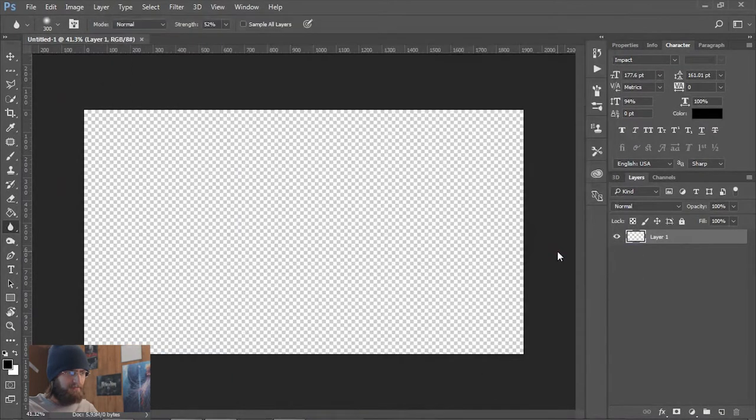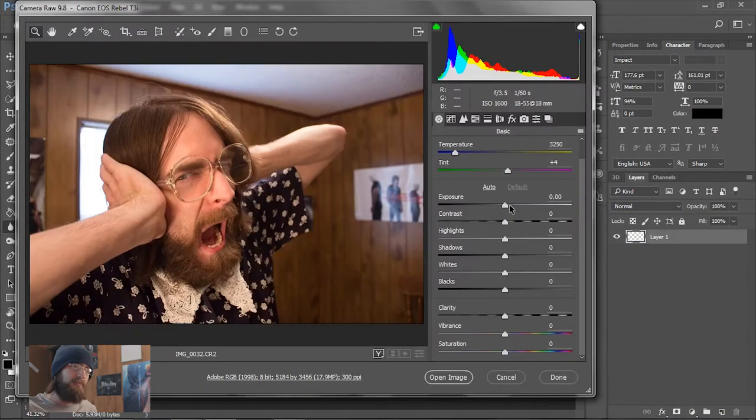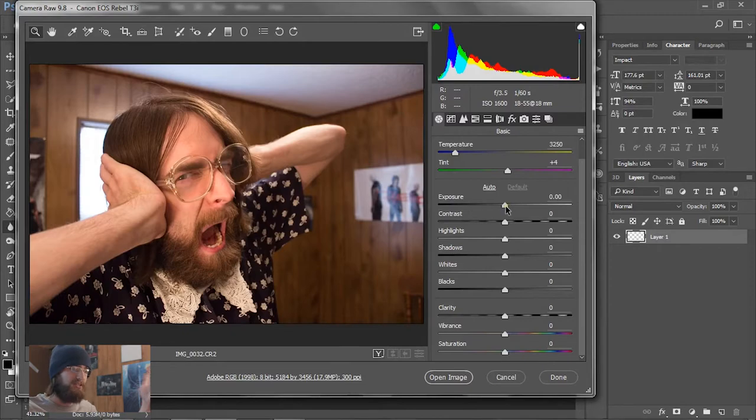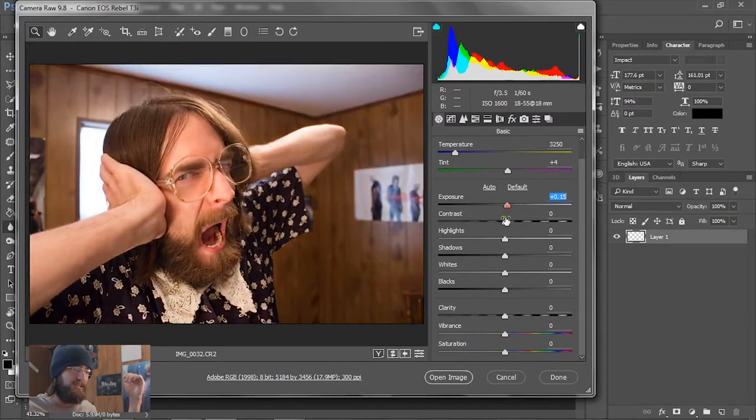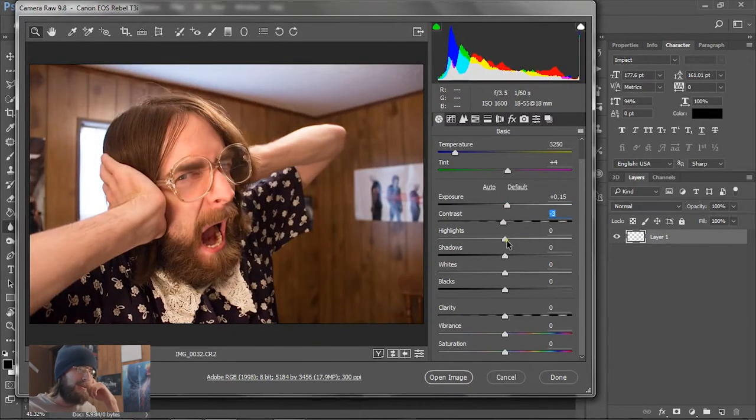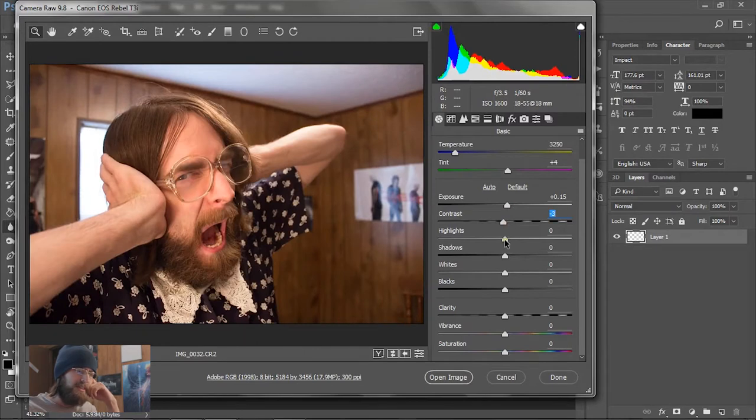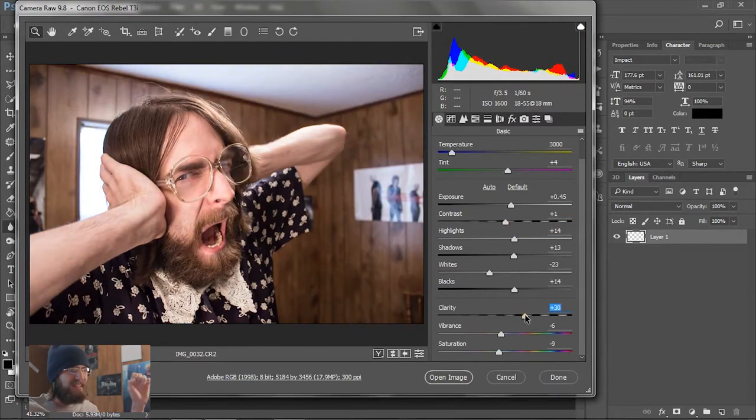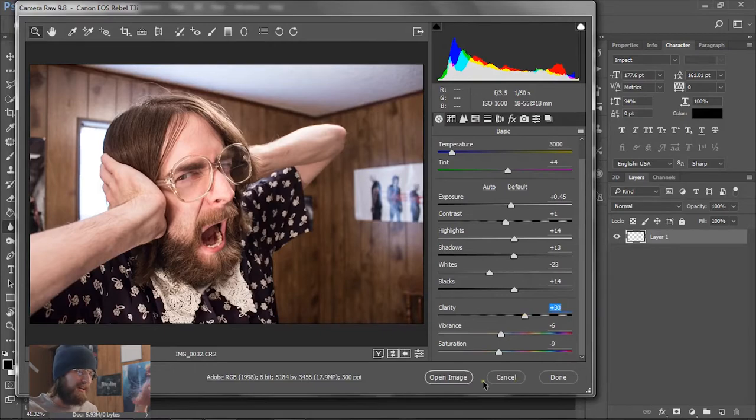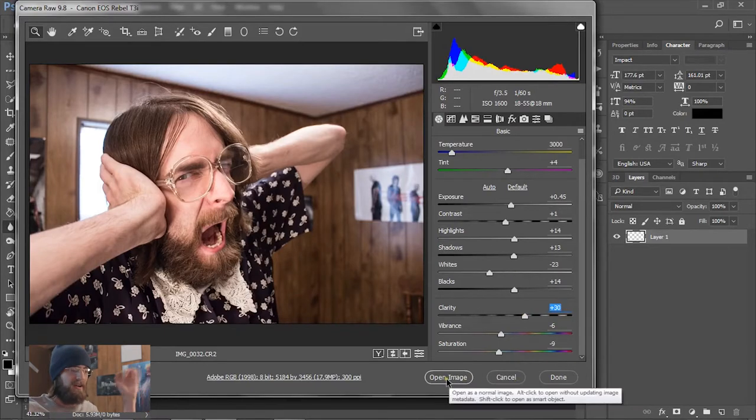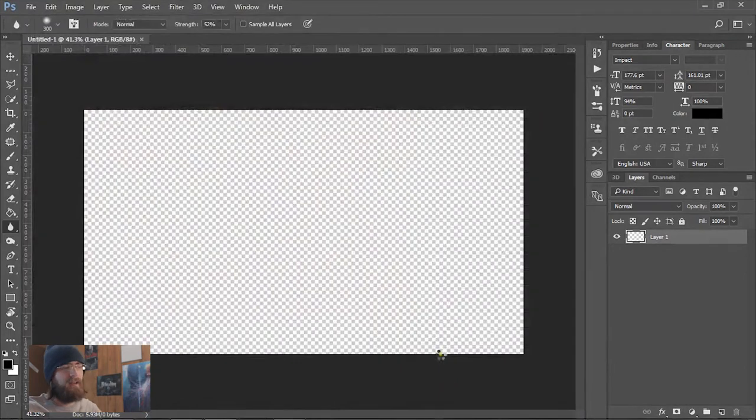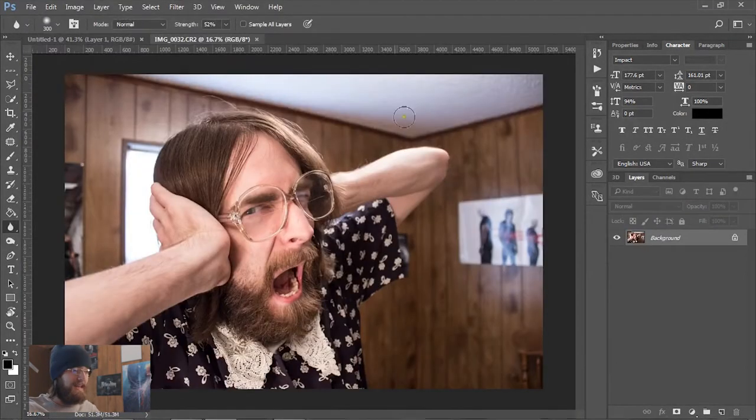This is only possible with a raw image file. I shot this in raw so I have so much room to push the image. I always like to start with the highlights and shadows, get those just right. That's a pretty good starting point. I'm gonna hit open image and now that opens it up in a separate project window.